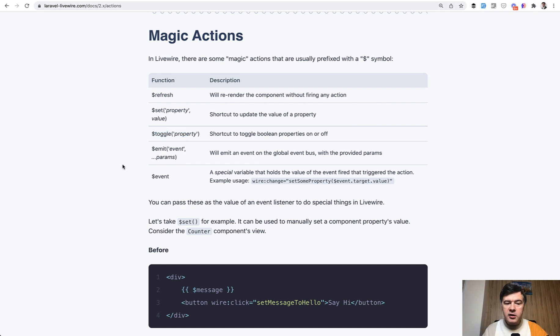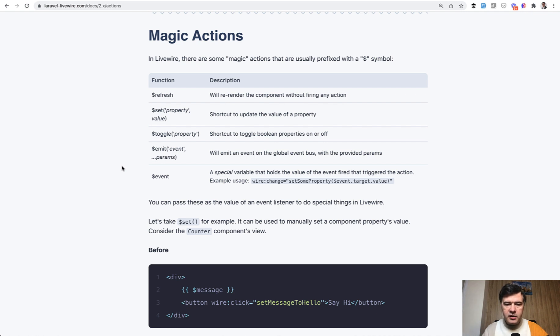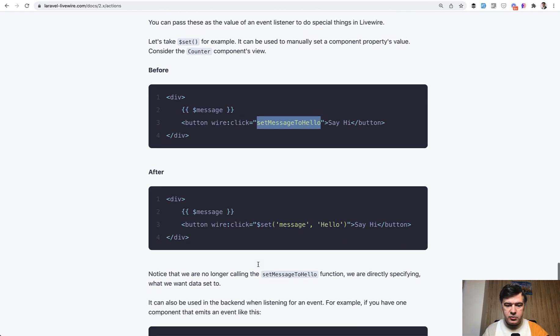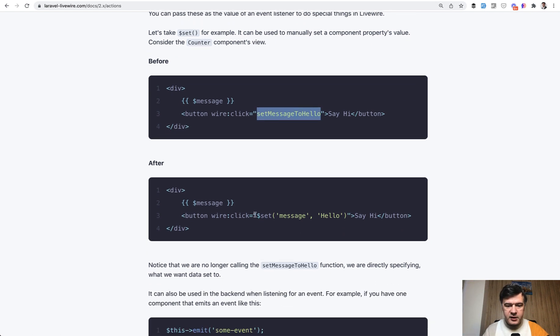And then you can even emit the event without having to emit that from the component itself. You can do that from the blade. So for example, instead of doing set message to hello with the method, you can do something like this. Shorter. So that's it.